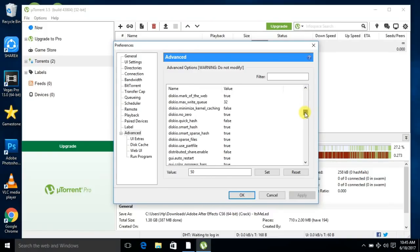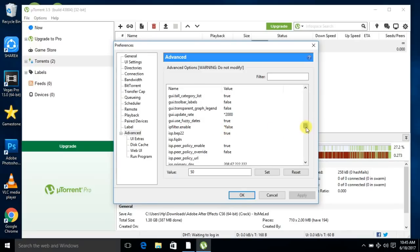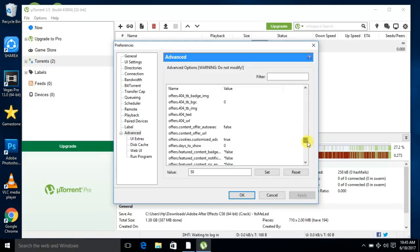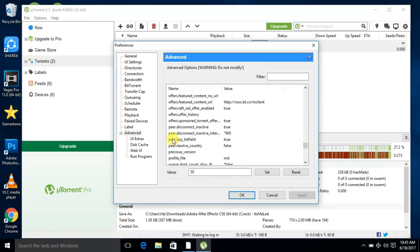Scroll down and find gui.show_notorrents_node and set it to false. Set gui.update_rate to 2000. Set ip.filter_enable to false. Set offer.featured_content_badge_enabled to false. The next two values should also be false. Set peer.disconnect_inactive_interval to 900.